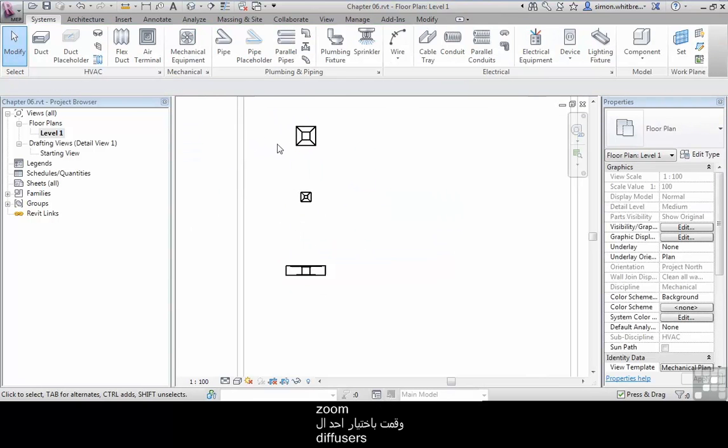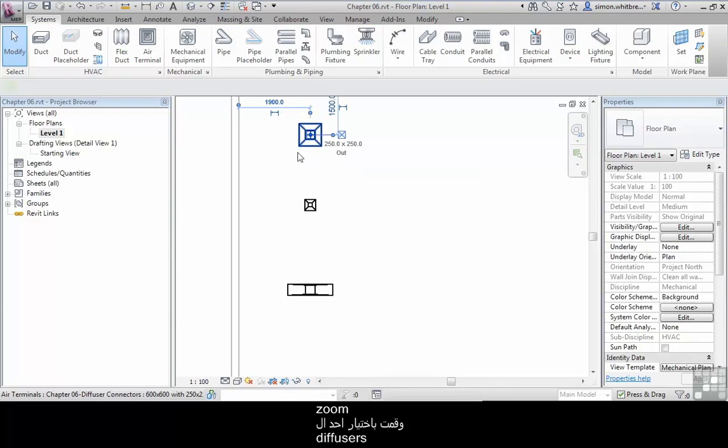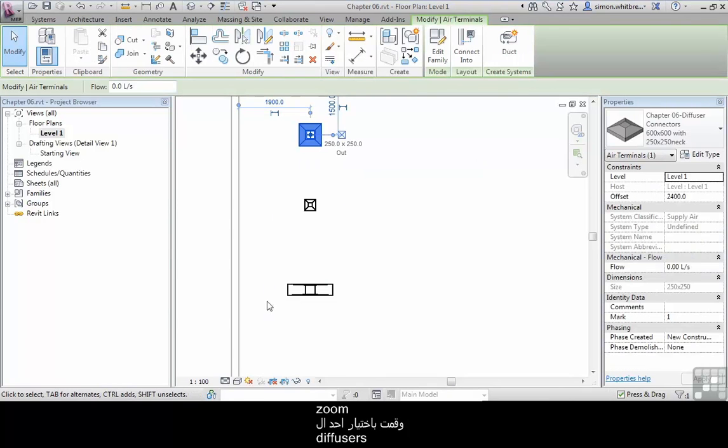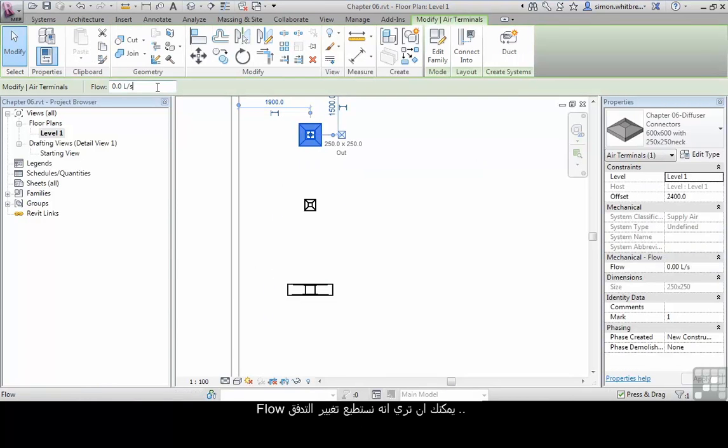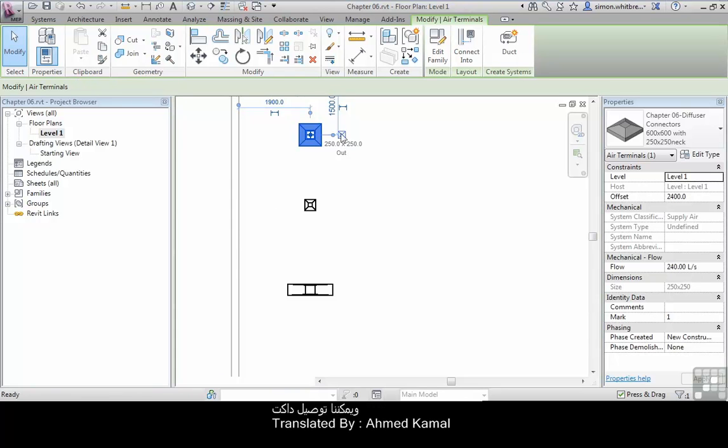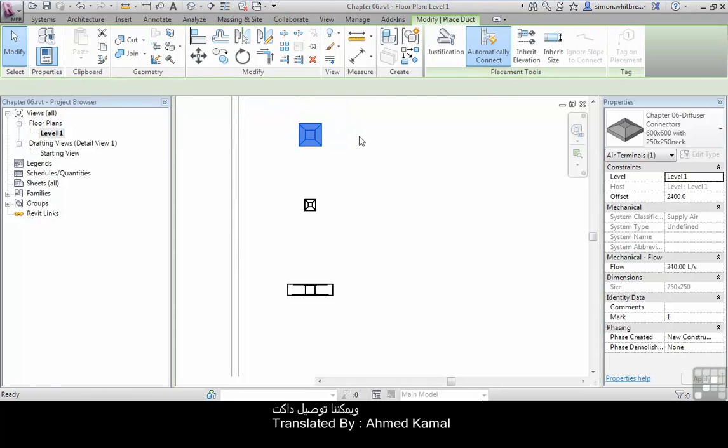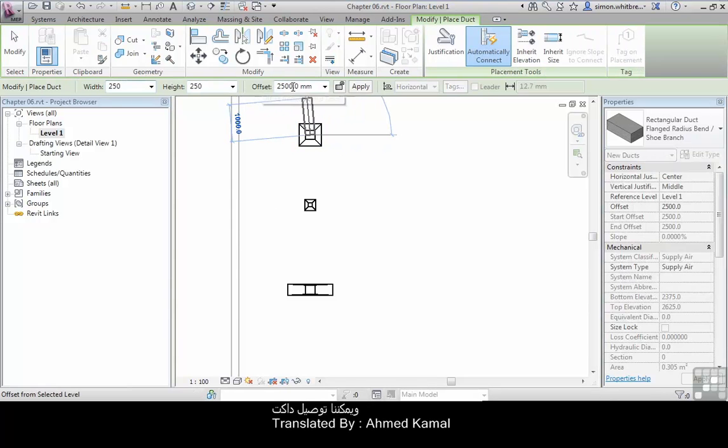If I scroll in and select one of the diffusers, we can now see that we can change the flow and we can connect a duct.